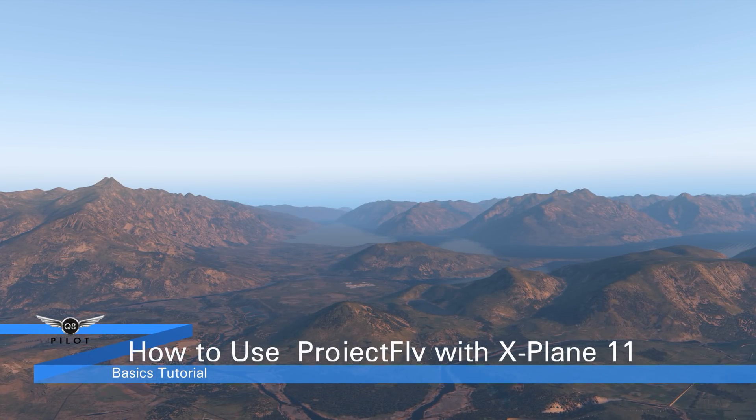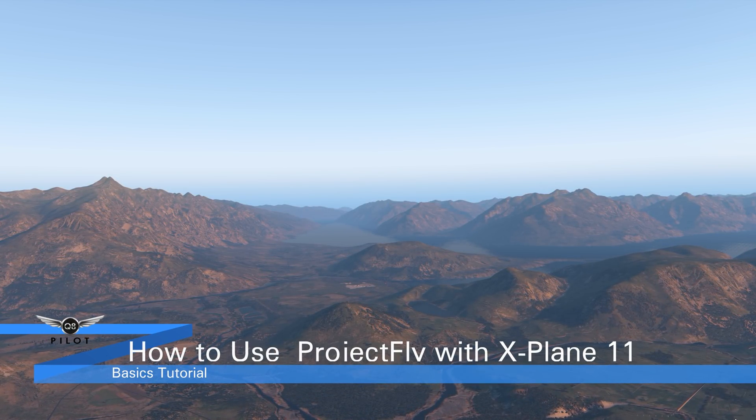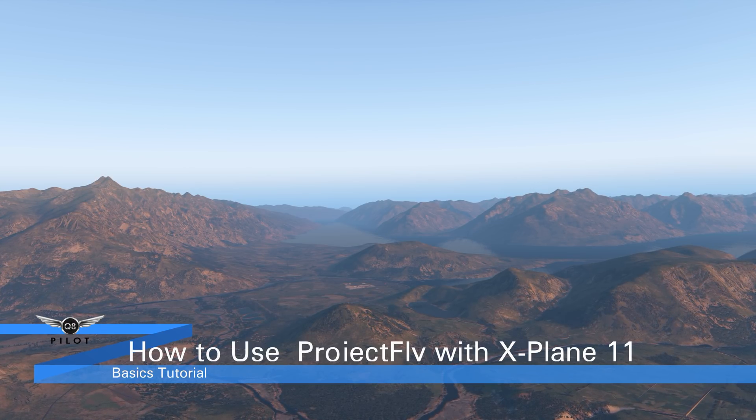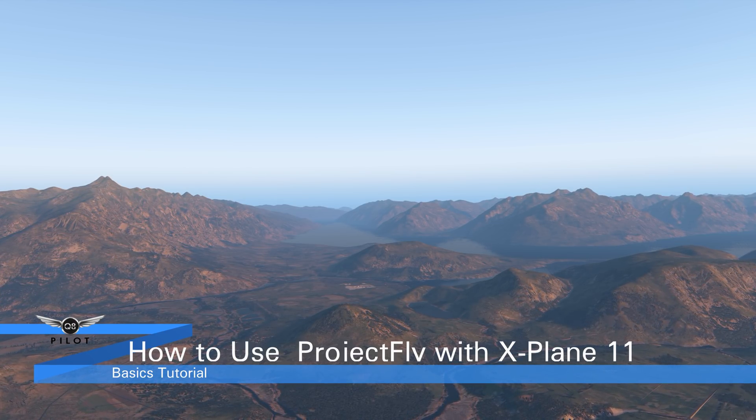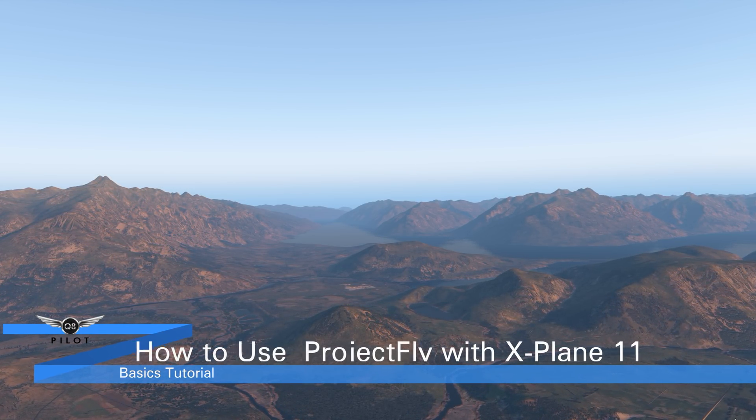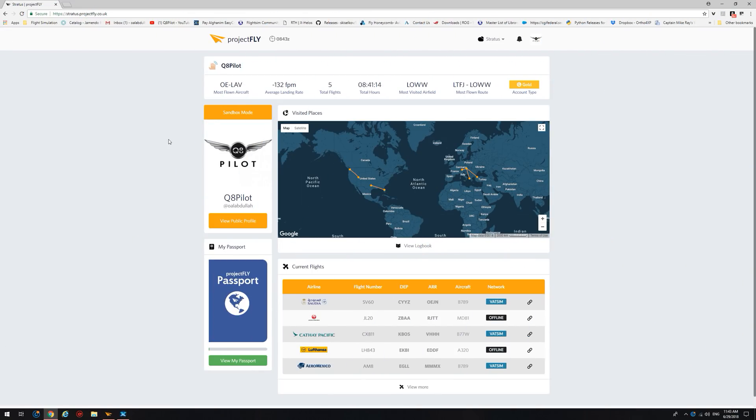Hello there guys and welcome to this X-Plane 11 tutorial. Today we are going to be taking a look at how to use Project Fly with X-Plane 11. Project Fly is a virtual aviation environment built by Matt Davis, for those of you who do not know.